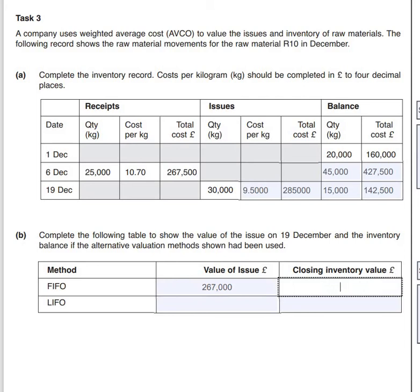To value the closing inventory, total up the total value of all inventory that came in before the issue. Adding the £160,000 to the £267,500 gives us £427,500. We then take away the value of our issue from that figure, which gives us £160,500.